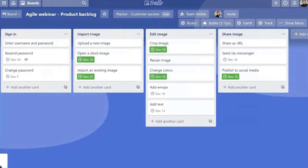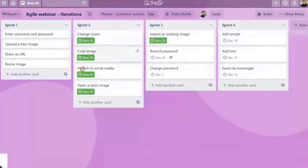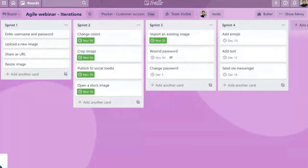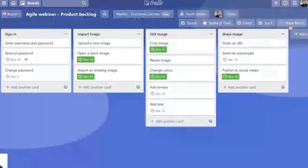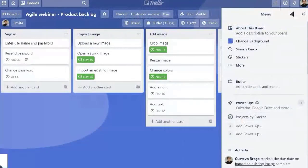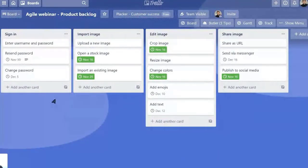How exactly can we create a second board? And how exactly are we going to send cards from our backlog to the Sprints? We can use the mirroring feature in Placker. So if you have the projects by Placker power-up enabled, you can add a card.